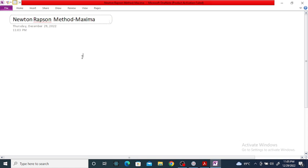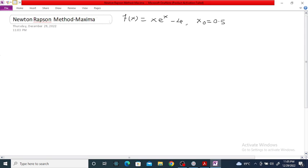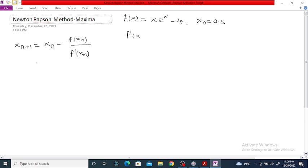We want to use the Newton-Raphson method for the function f(x) equal to x·eˣ minus four, and the initial root is given as x₀ equal to 0.5. The Newton-Raphson formula is x_{n+1} equal to x_n minus f(x_n) divided by f'(x_n).